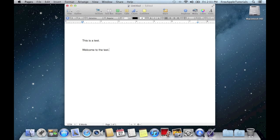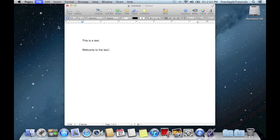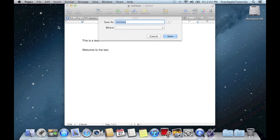To save this document, we're going to go ahead and click on File, then click on Save. We can give this a title under Save As. As you can see, the default now is actually iCloud. So if I hit Save right now, this document would be saved to iCloud.